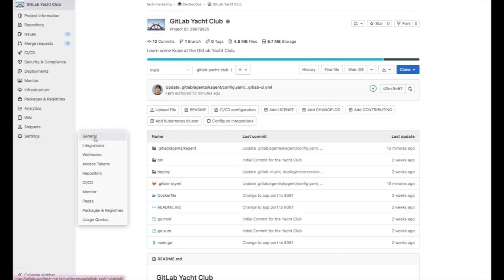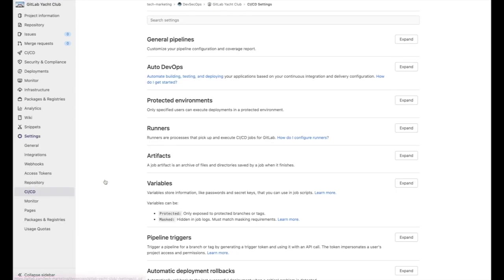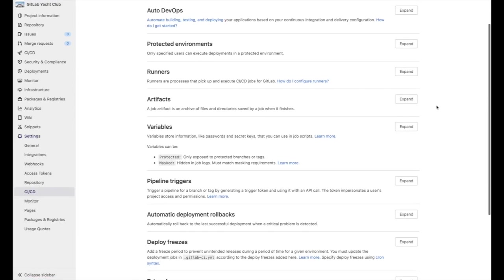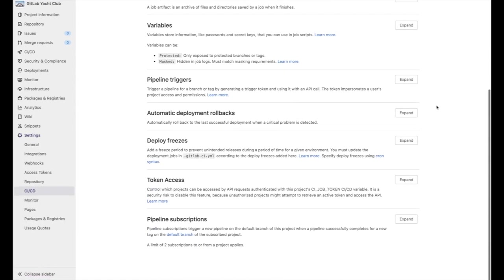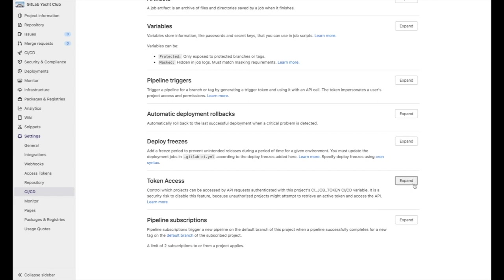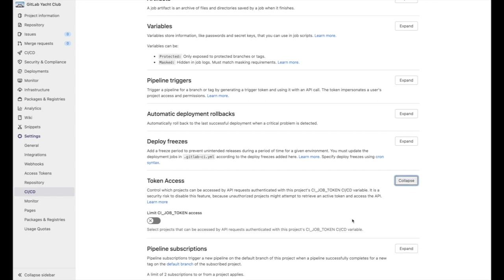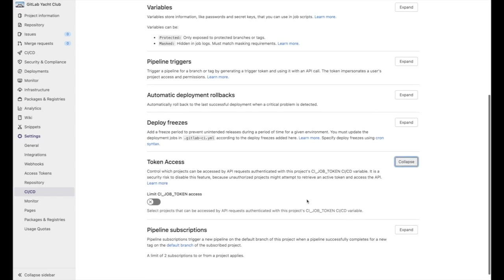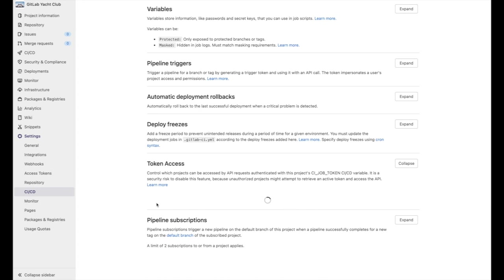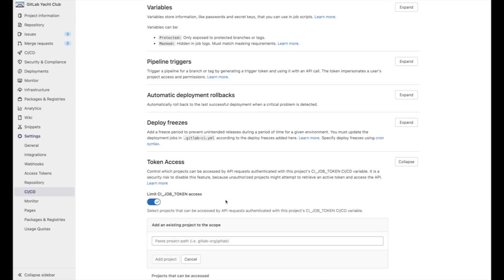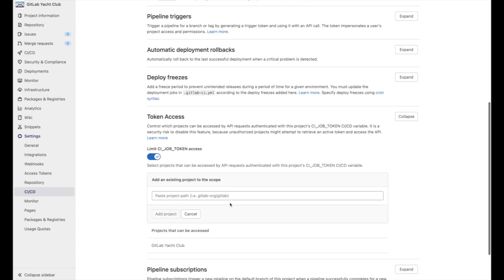In order to enable this, go to your project settings and click on CI CD. Then expand the token access tab and check limit CI job token access. Here you can add projects which will have access to the CI job token.